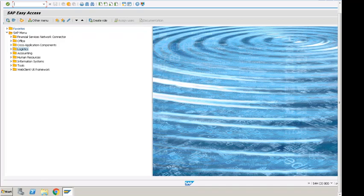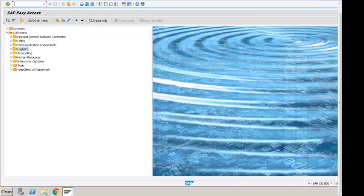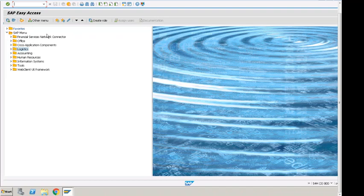Welcome, this is Syed and thank you for checking this video out. This video is about sales order creation with reference. When we create sales order with reference, what does it mean and how we use it? Some business information and system information.